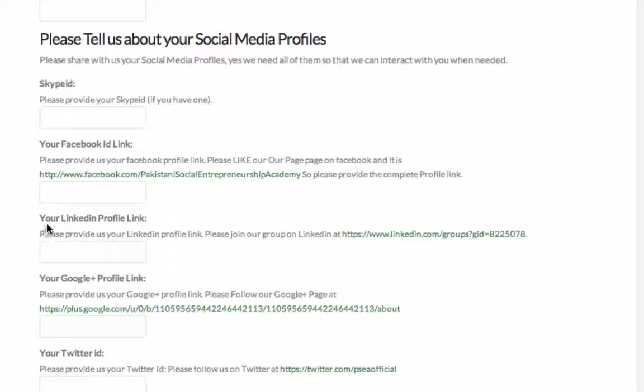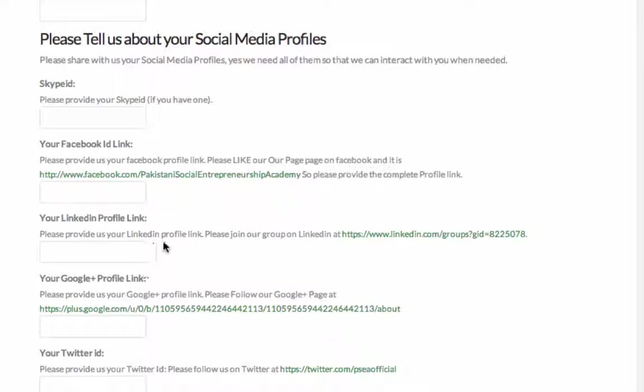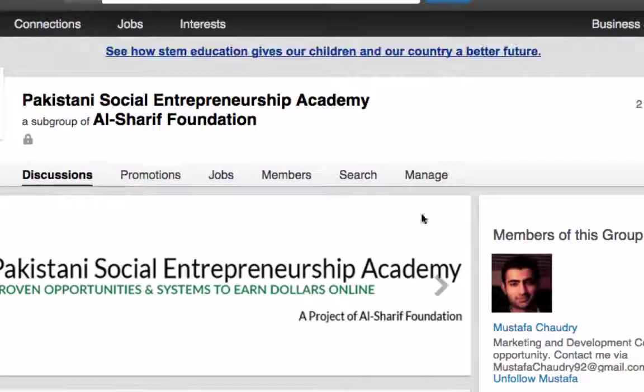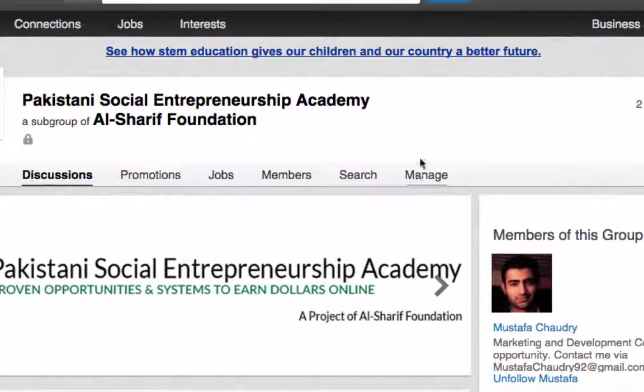Then the next thing is your LinkedIn profile link. Please provide us your LinkedIn profile. Please join our group. We want you to join our group on LinkedIn. If you don't or not already signed up on LinkedIn, LinkedIn is a professional network place where you should be on LinkedIn. If you don't have already, you need to sign up on that one. It's free. Once you sign up, join this group. Here is our group. I'm going to click and show you. You simply join that group and that's it.